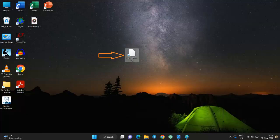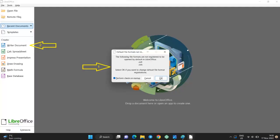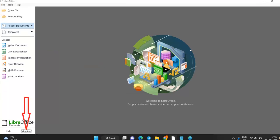Open LibreOffice, then open LibreOffice Writer. Click on Cancel to close the pop-up notification. Click on Extensions.